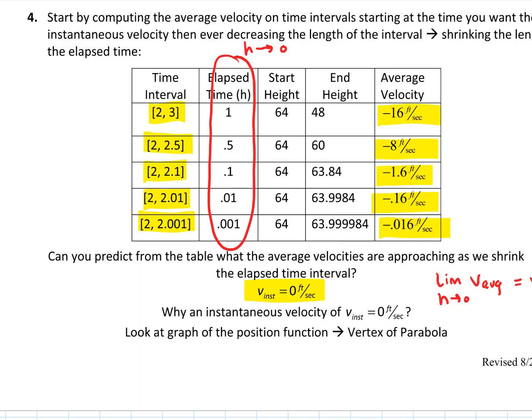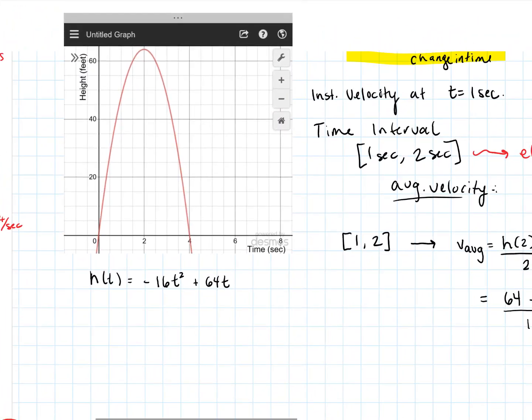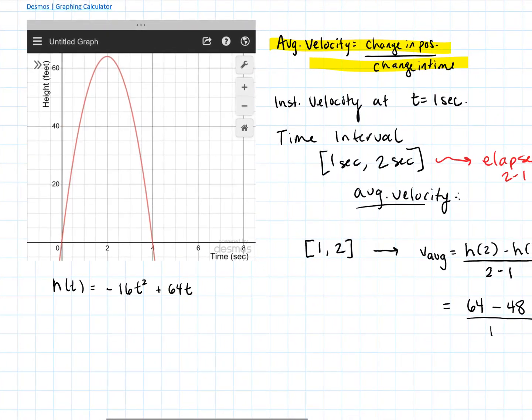Why do we have an instantaneous velocity of zero? Because that's an interesting point in time where the ball is basically not moving for an instant. Think about it graphically — the ball is thrown up into the air, and gravity slows it down until it hits this peak. On a graph, we call that peak the vertex. At that moment, the velocity for just an instant is zero before the ball starts picking up velocity in a negative direction — gaining speed as it falls back down to the ground.